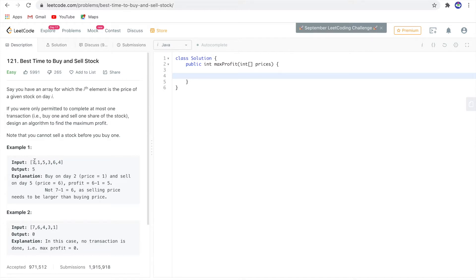7 cannot be taken into consideration because 7 occurred before the minimum price. So we have to look for a number which comes after the minimum price, deduct the minimum from it, and find the maximum profit. We'll look at all the values in the array one by one.